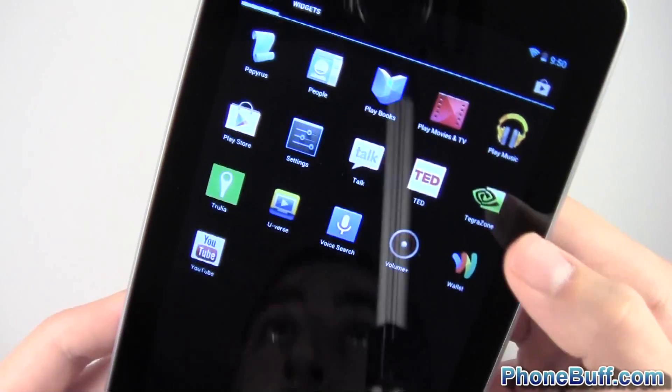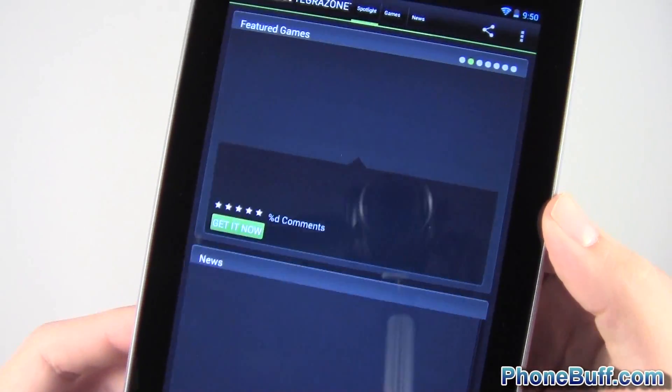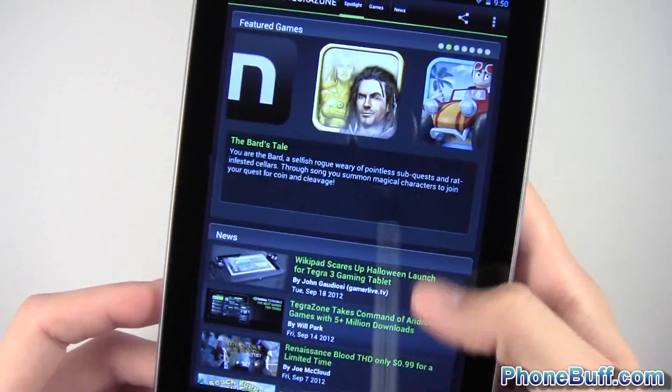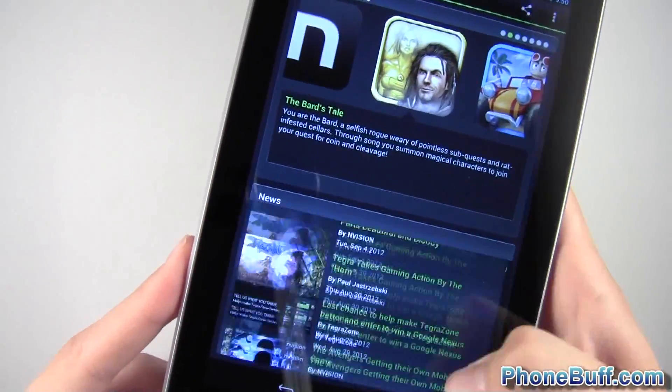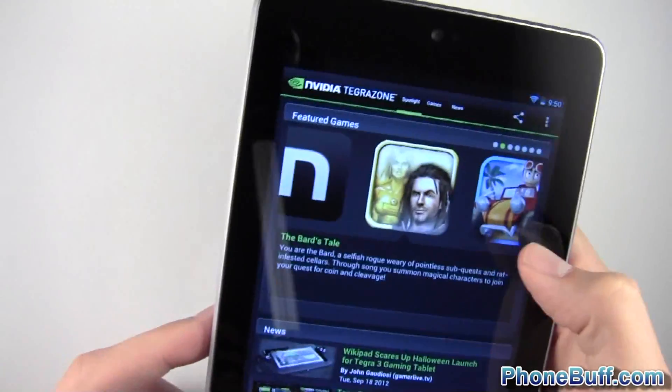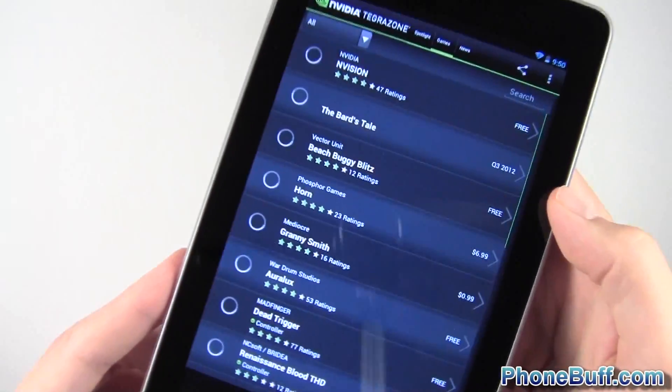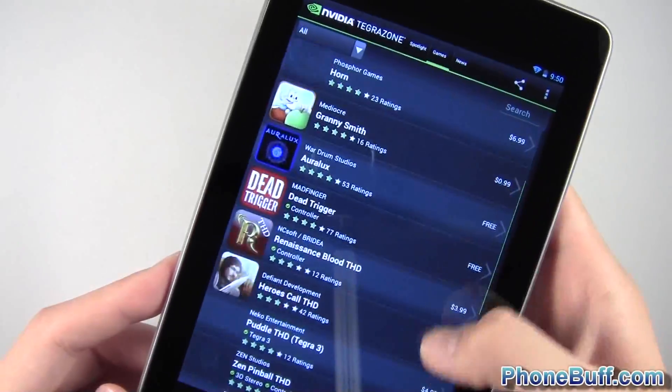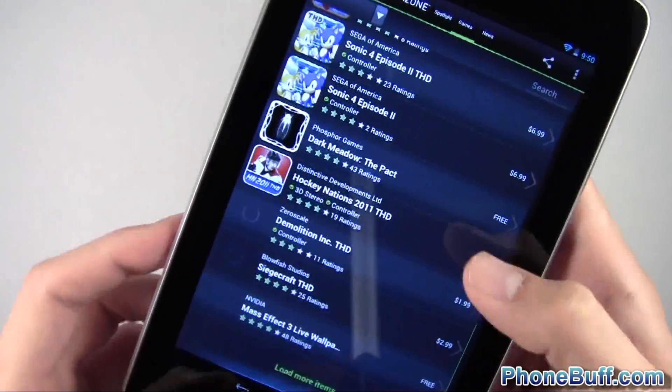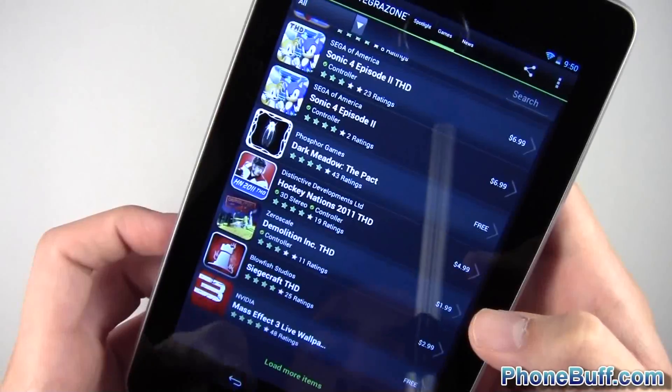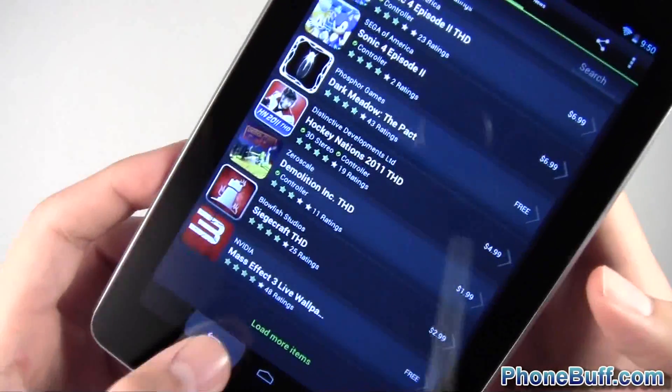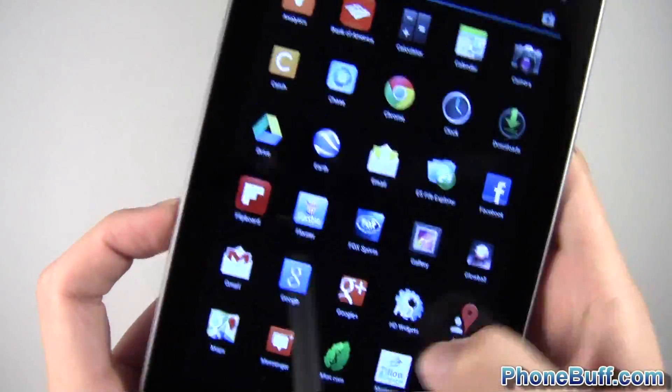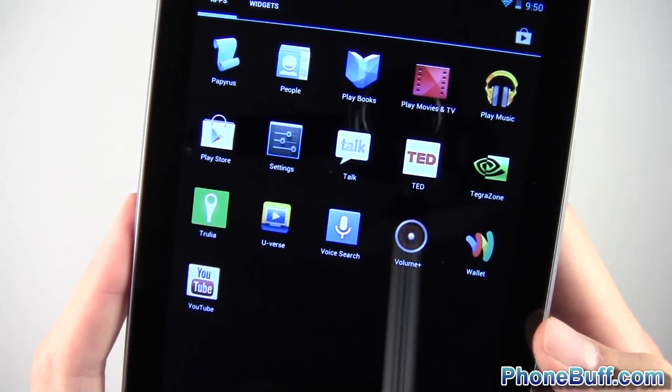This is the Tegra Zone which is basically what you'd want if you have a Tegra 3 or a Tegra processor. This gives you all the news right here, you get games that are supported specifically for your processor like Dead Trigger. I've done reviews on the channel before about it so I won't go too far into this. Let me back. Apparently won't let me back out so I'll hit home. But anyway I'll go on.